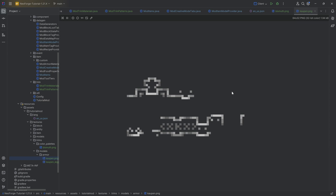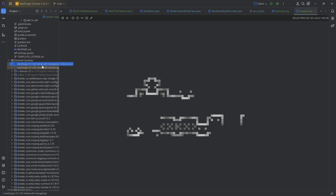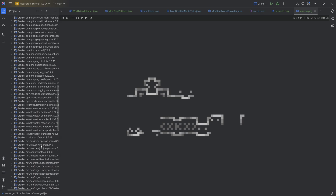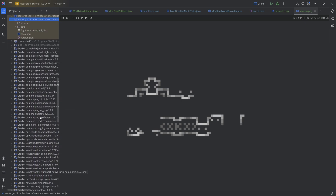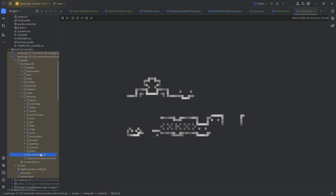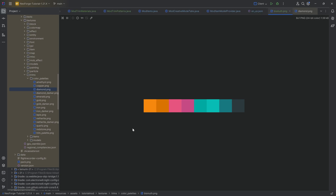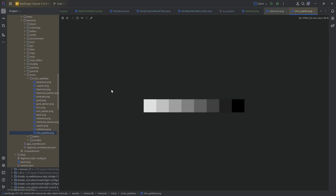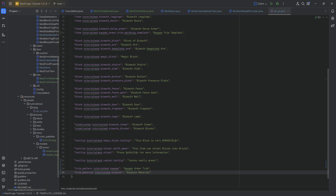I highly recommend going to the external libraries and finding NeoForge, then locating the resources (client extra). There you can find assets/minecraft/textures/trims and see the base color palettes — for example diamond's palette goes from very bright to very dark. You can see the basic trim pattern texture there too, which you can recolor for your own trim patterns. But we're not done in the assets folder yet because the next step is extremely important — otherwise nothing will work.